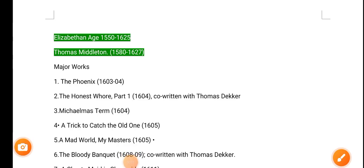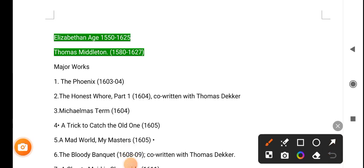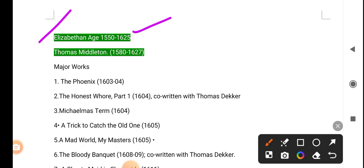Hello everyone, welcome to my channel. Now we will start Elizabethan Age to Jacobean Age, 1550 to 1625. Major dramatists and their works. Thomas Middleton's major works: The Phoenix (1603-04), The Honest...